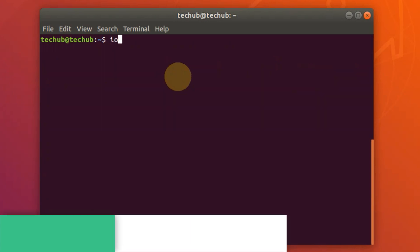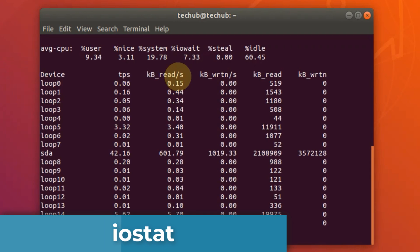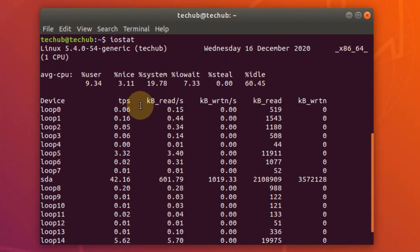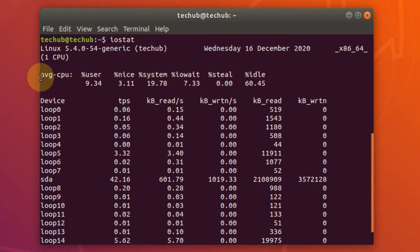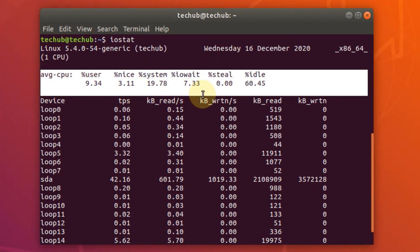Next one is iostat. The iostat command reports central processing unit statistics and input/output statistics for devices, partitions, and network file systems.